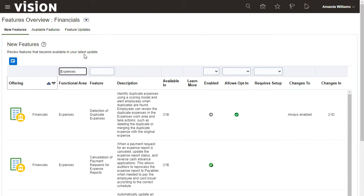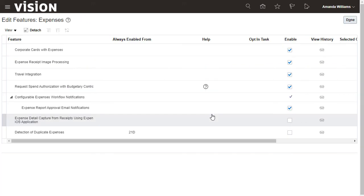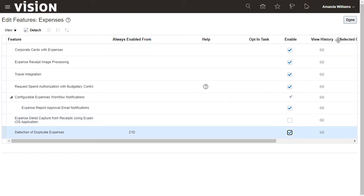To opt-in to a feature, use the Go To icon in the Enabled column. To enable the highlighted feature, mark the Enable checkbox. Click Done to return.